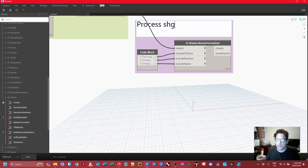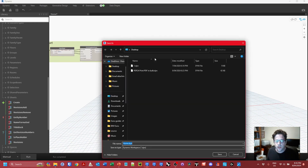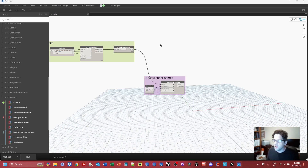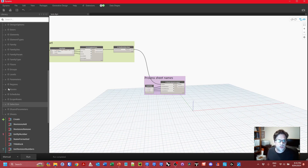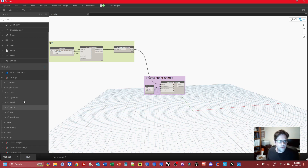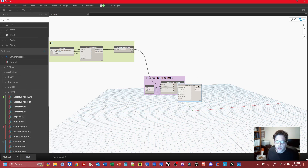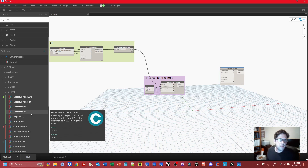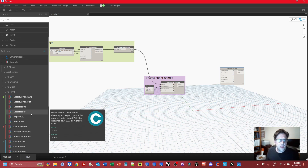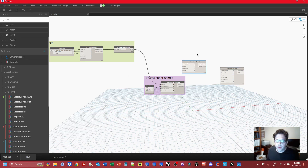I'll call that group 'Process Sheet Names' and save my script file. Next, to actually print the PDFs — found under Application > Revit > Print to PDF. Note that Export to PDF uses the inbuilt Revit exporter which I've found has some memory issues that can sometimes stop a large print job, whereas the native print function generally gets there. Export to PDF is also limited to Revit 2022 and above, and in the new version of Crumple there's a version check that bypasses the node if you're in a lower version.